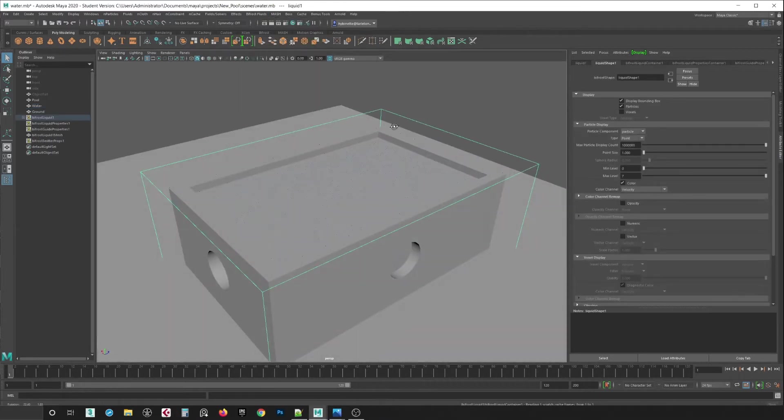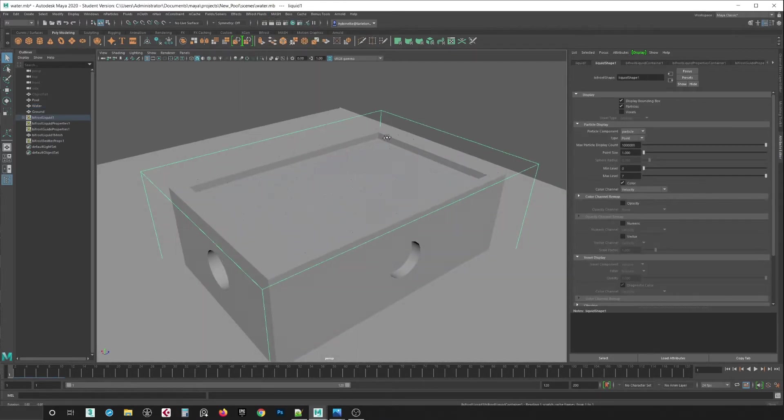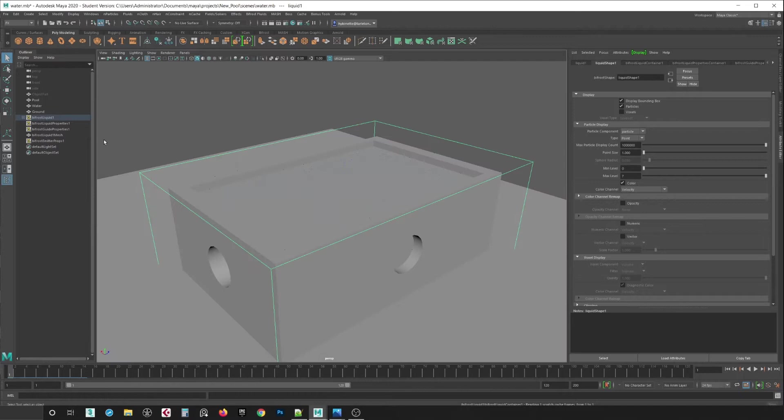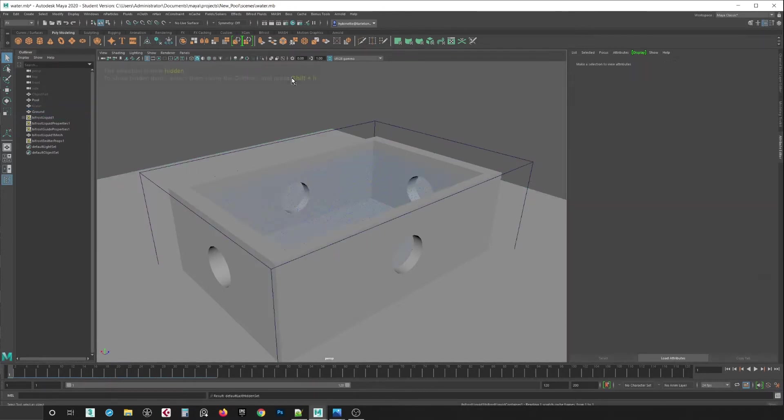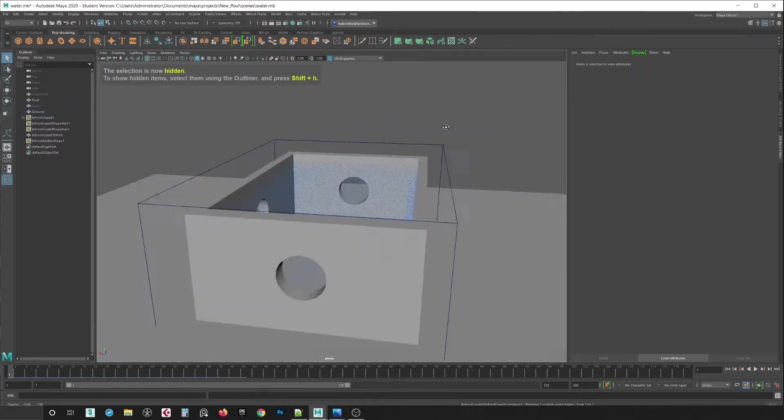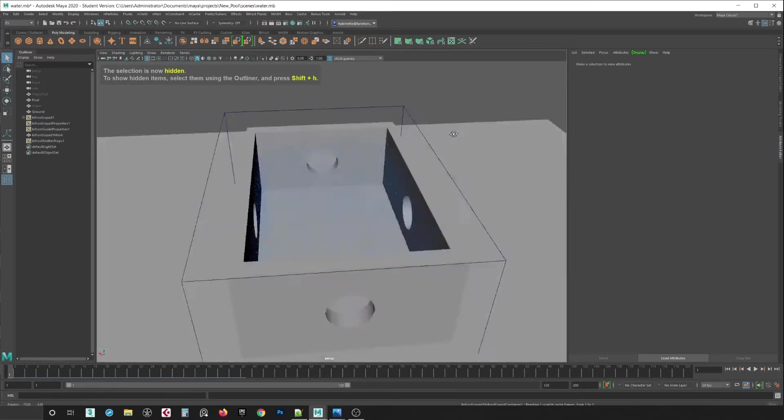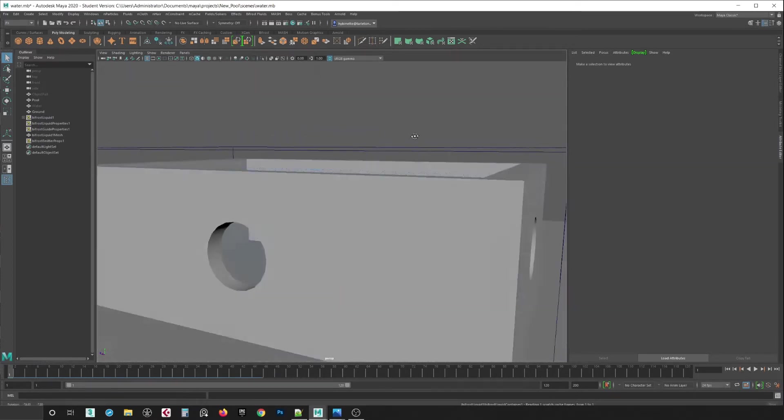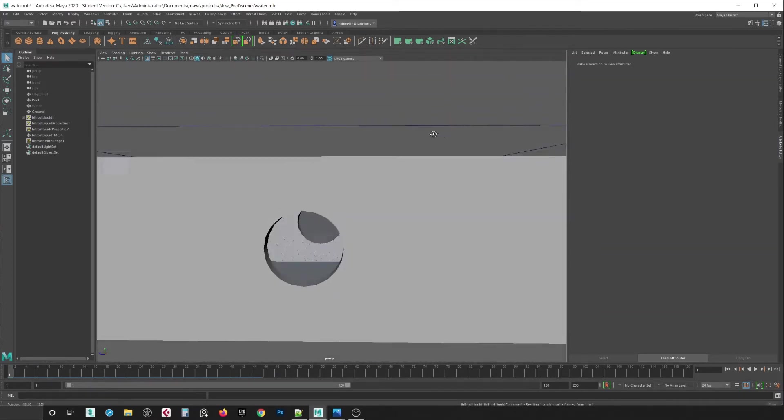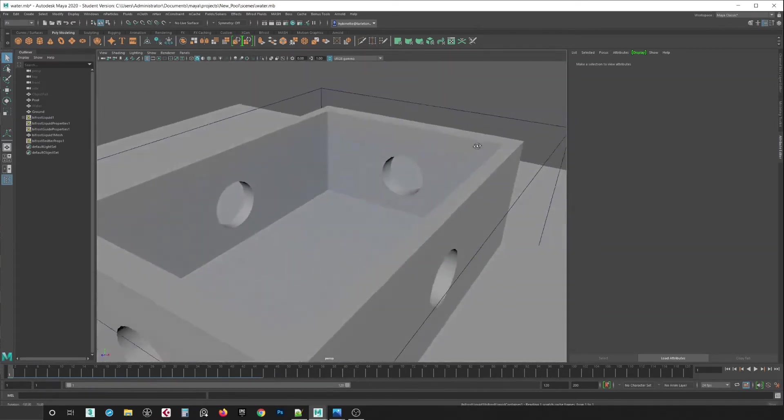And as soon as I do that it changes into these pixels. So what I'm going to do here is hide my water so you can actually see those here. Now you can see all those pixels here, or particles.